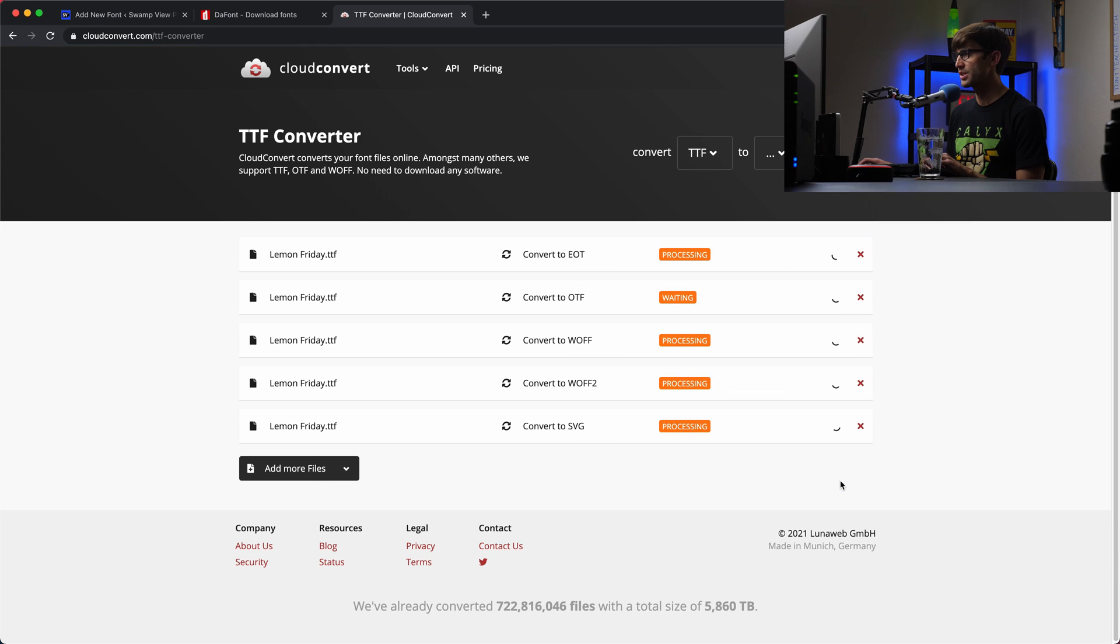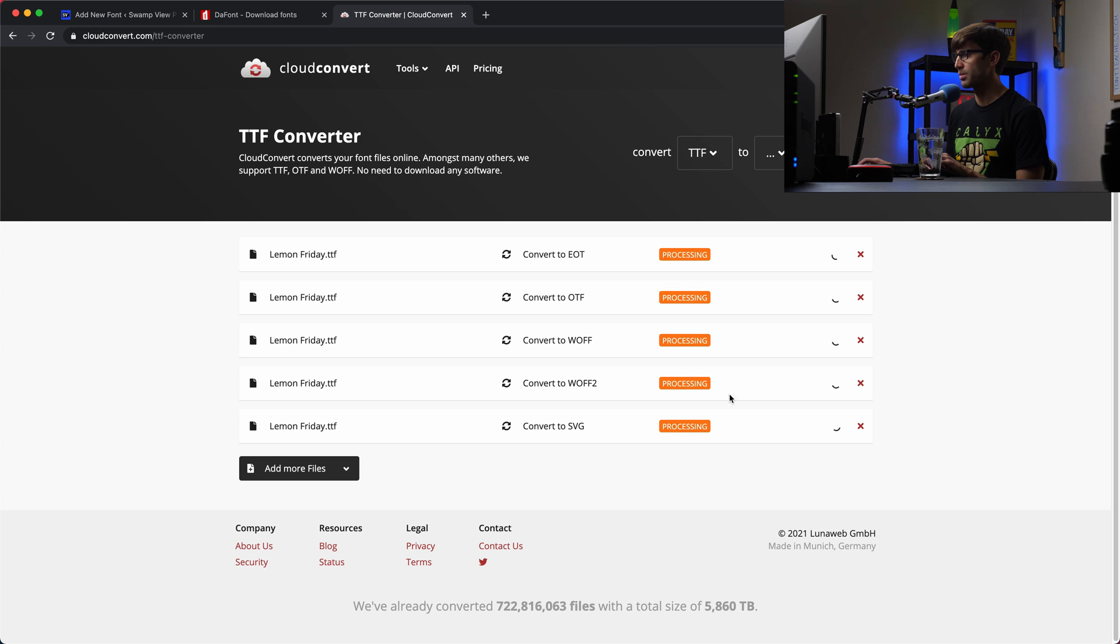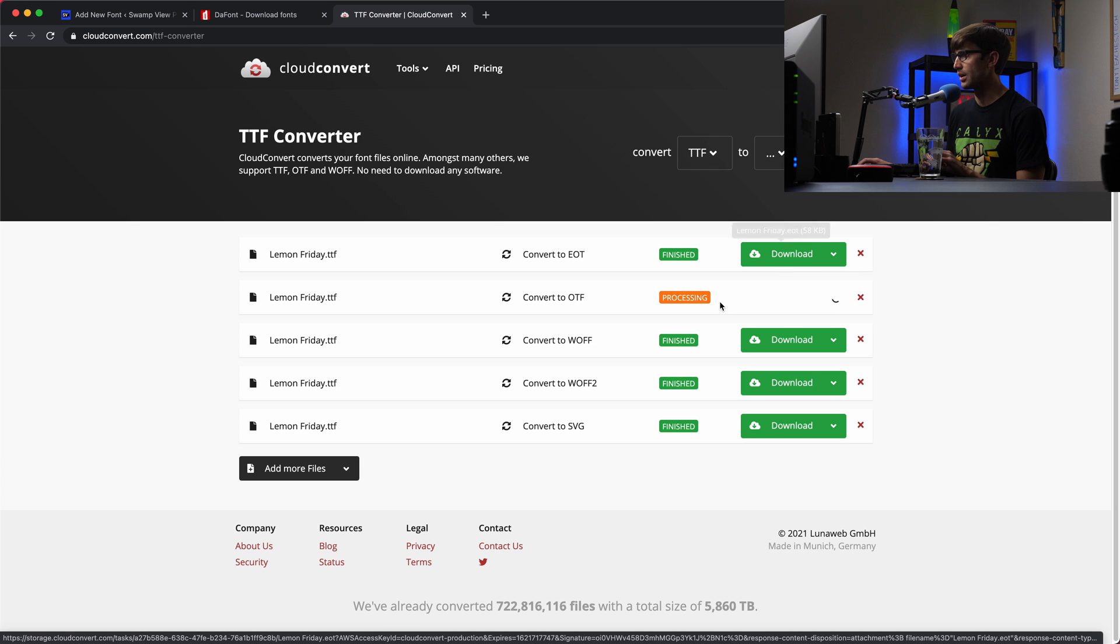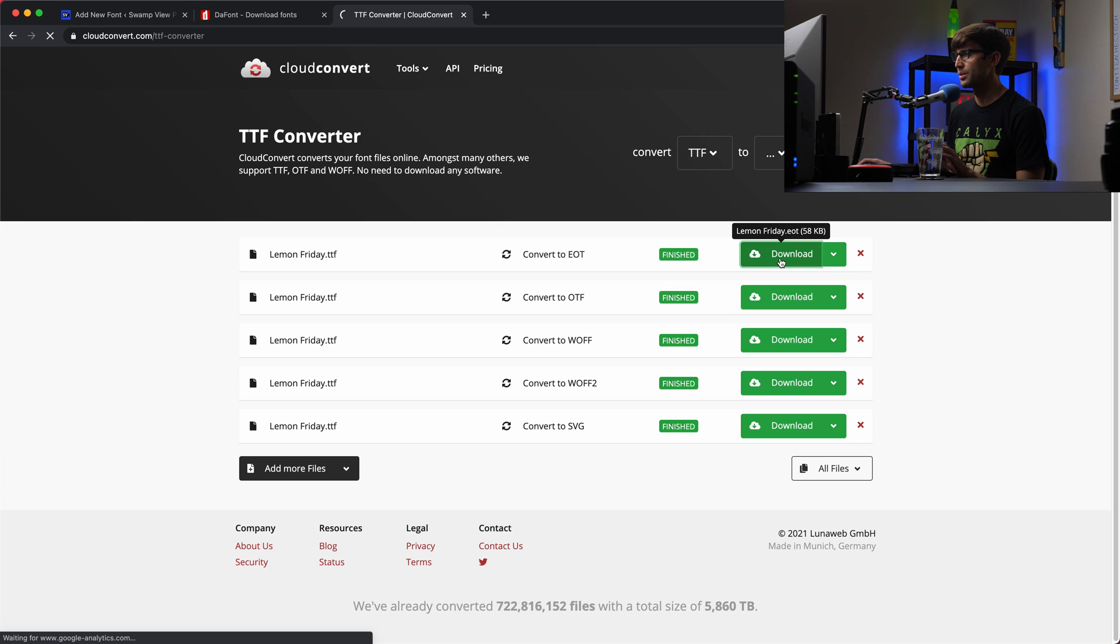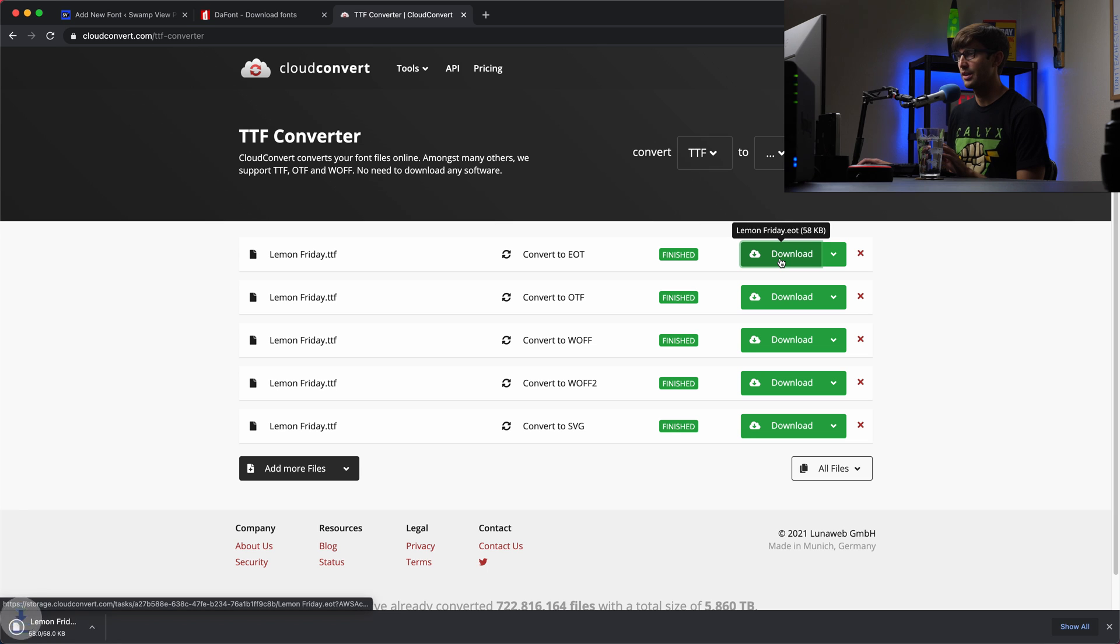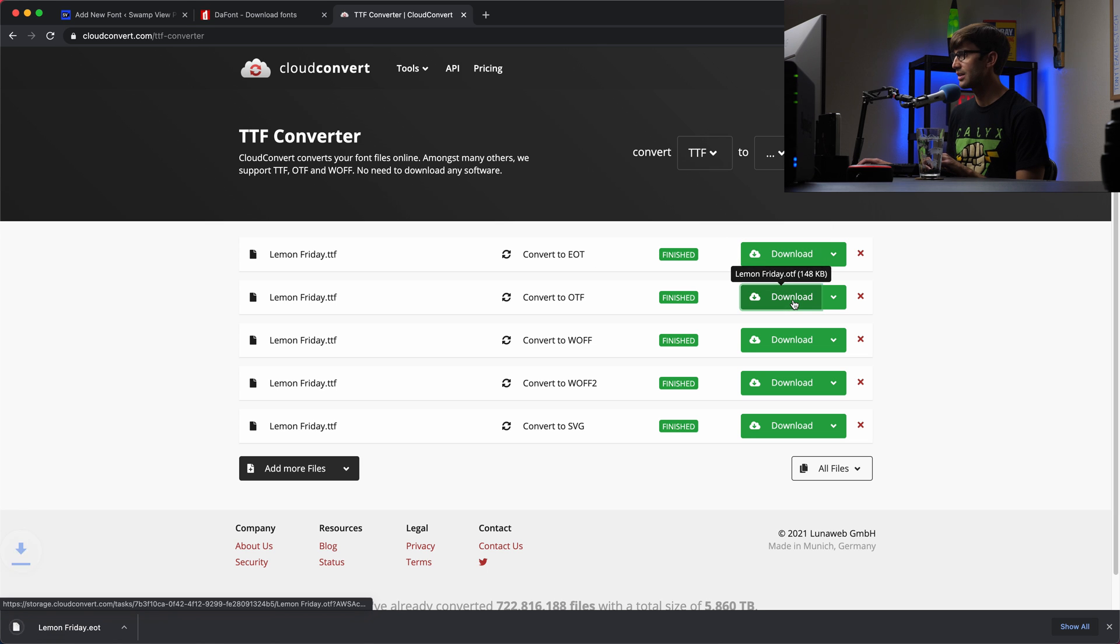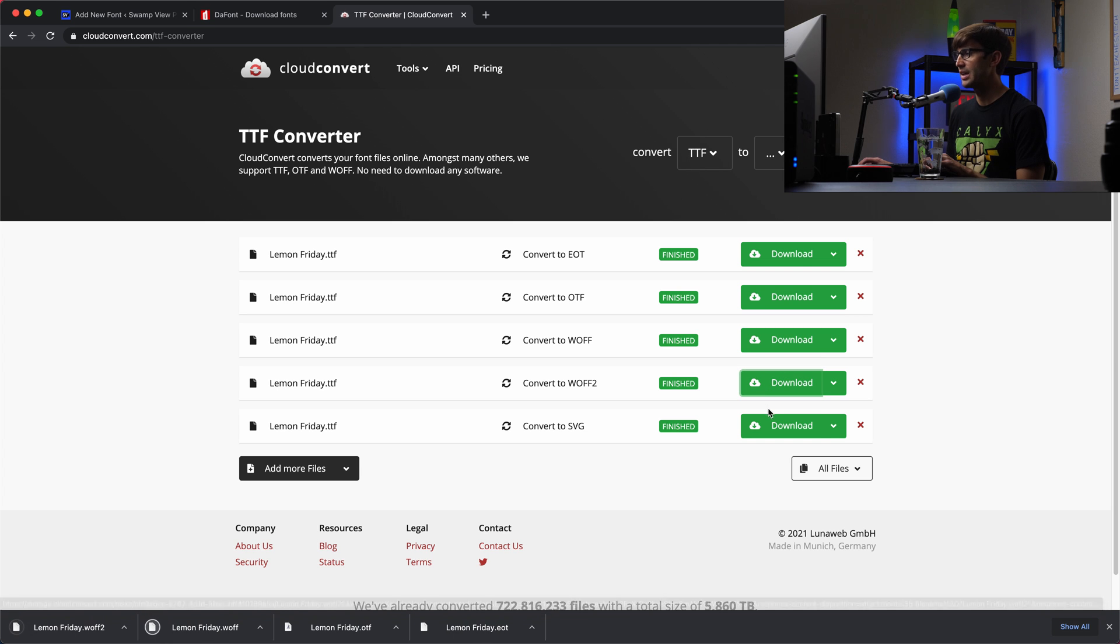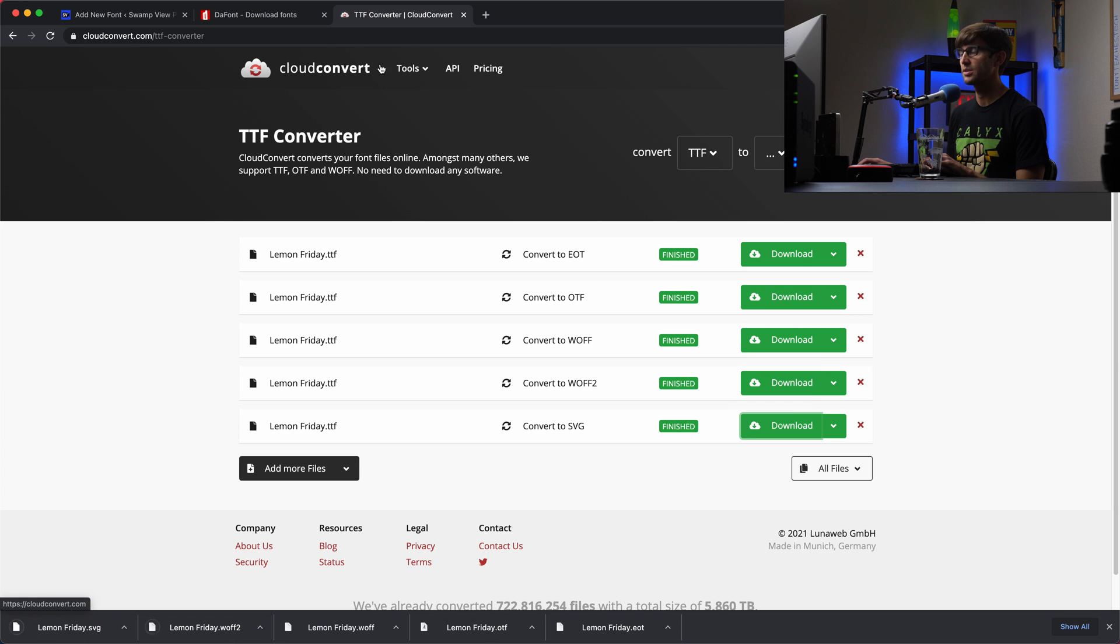It shouldn't take too long. It'll go through, process these, and then give us a download link for each one of them, which we can then go ahead and start downloading. I just want to wait for that one to finish. There we go. So let's download the EOT, the OTF, the WOFF, the WOFF2, and the SVG. Perfect. Great.